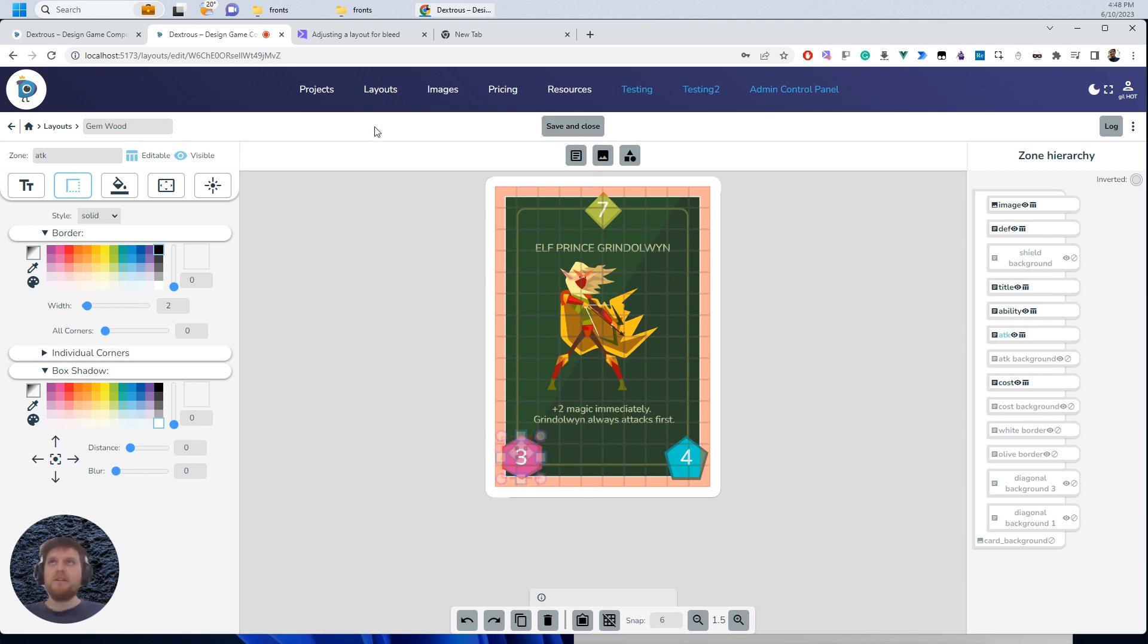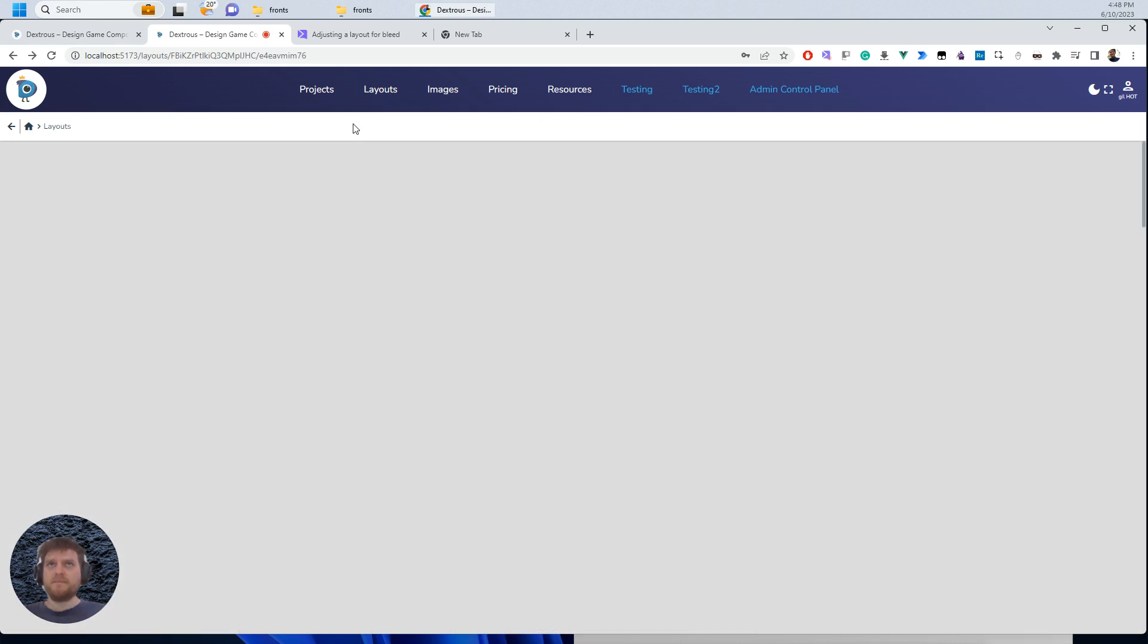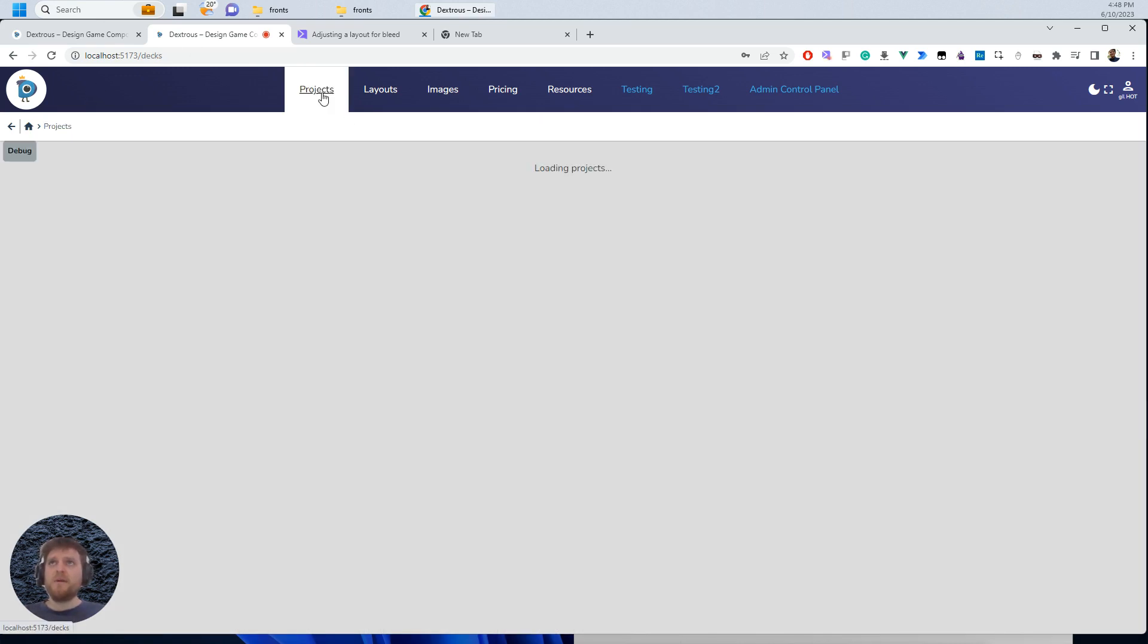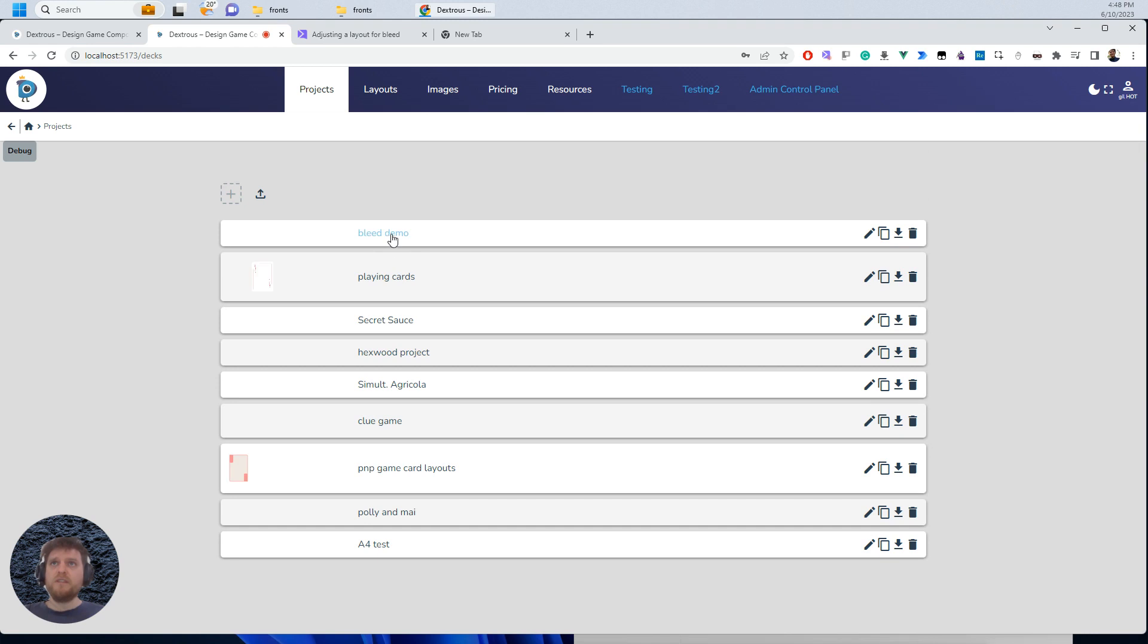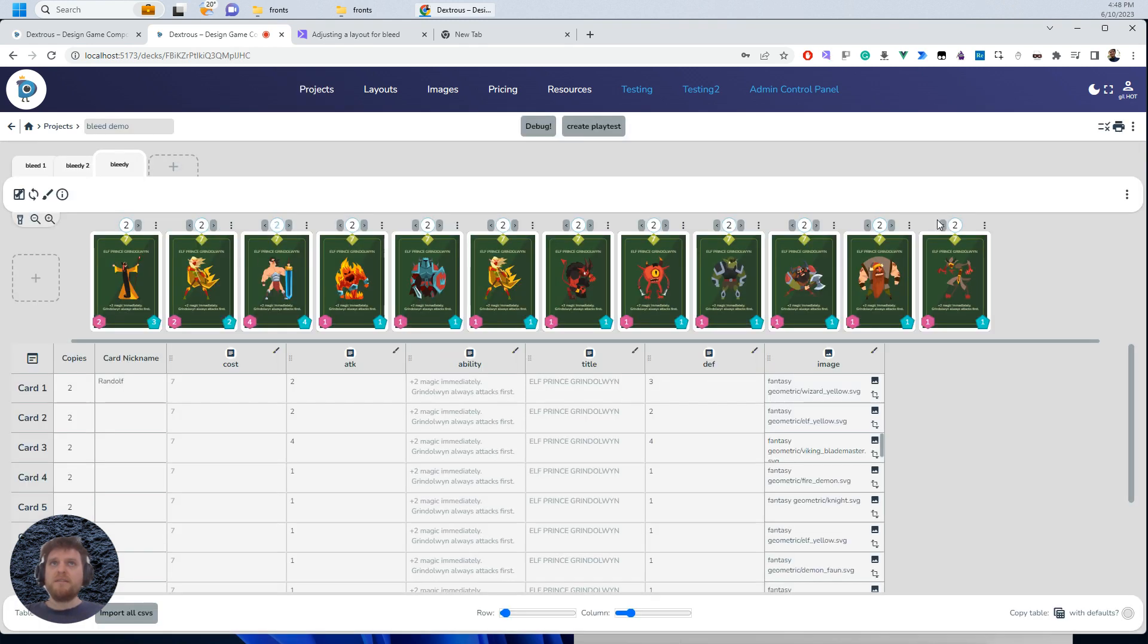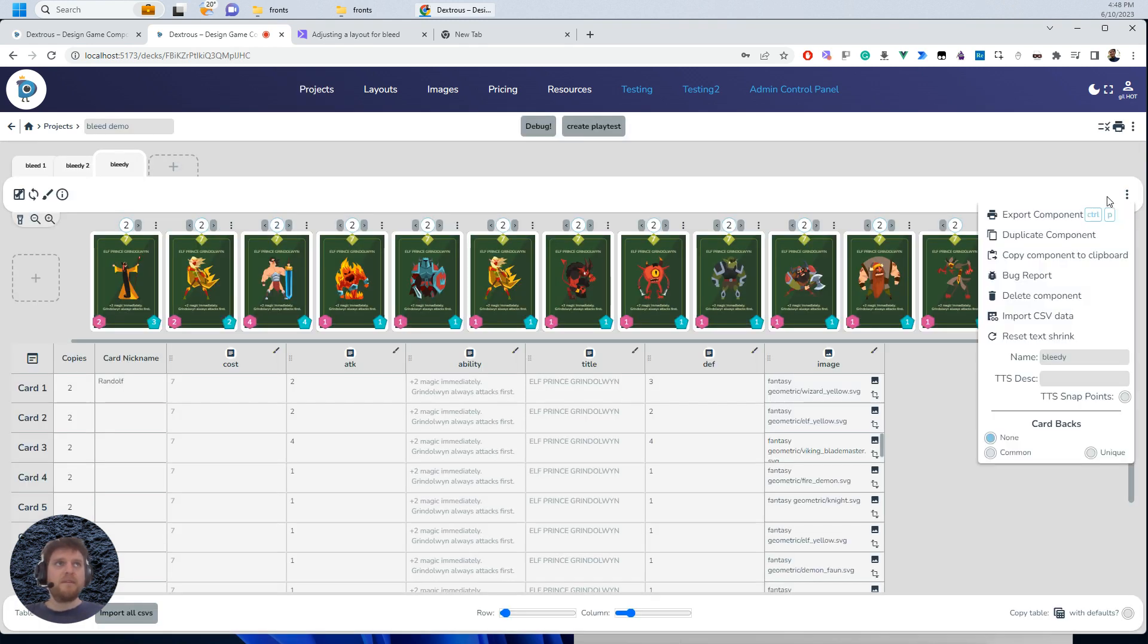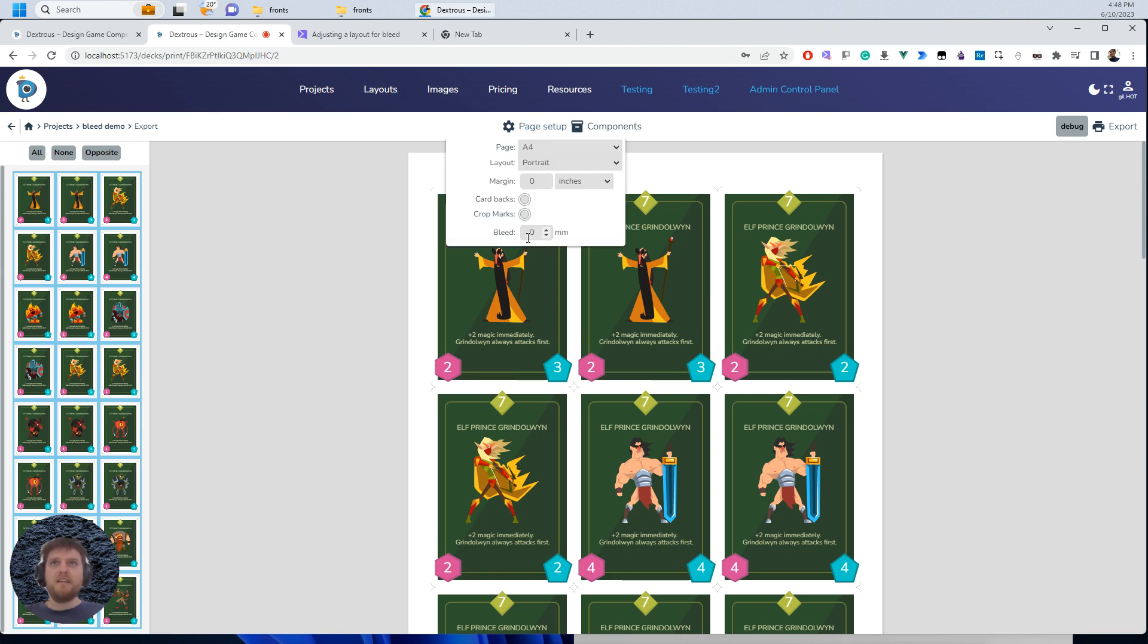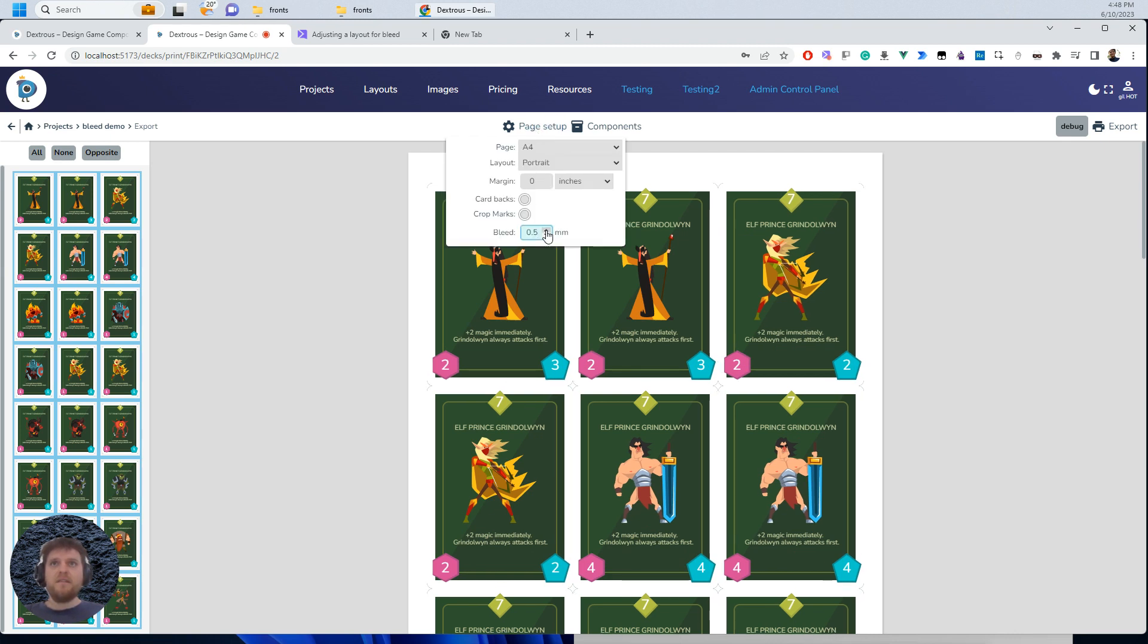I'm going to save and close. And then if I go back to my projects and I go to export this guy and then turn on the bleed,